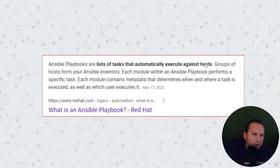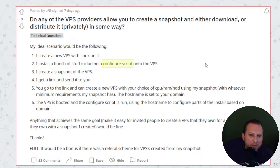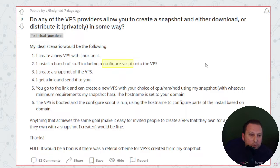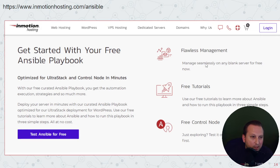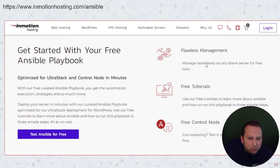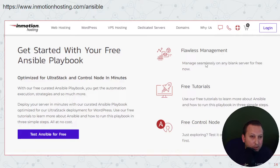Ansible is open source, and going back to the original question — they mentioned including a configuration script — if you used Ansible instead, you'd create a playbook to handle that. If you're interested in learning more about how we use Ansible at InMotion Hosting, check out InMotionHosting.com/Ansible where you can learn more and try it for free.